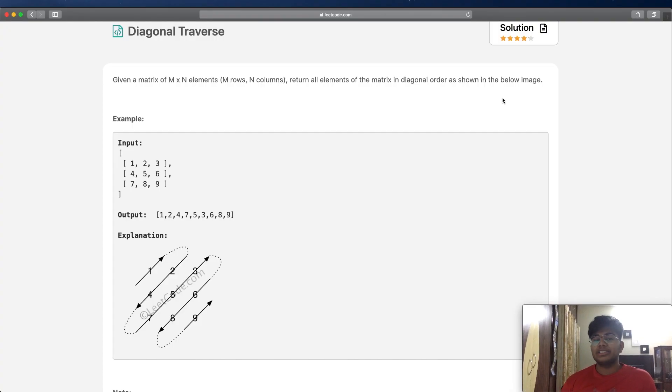Hey guys, welcome back to another video. Today we're going to be solving the LeetCode question Diagonal Traverse.